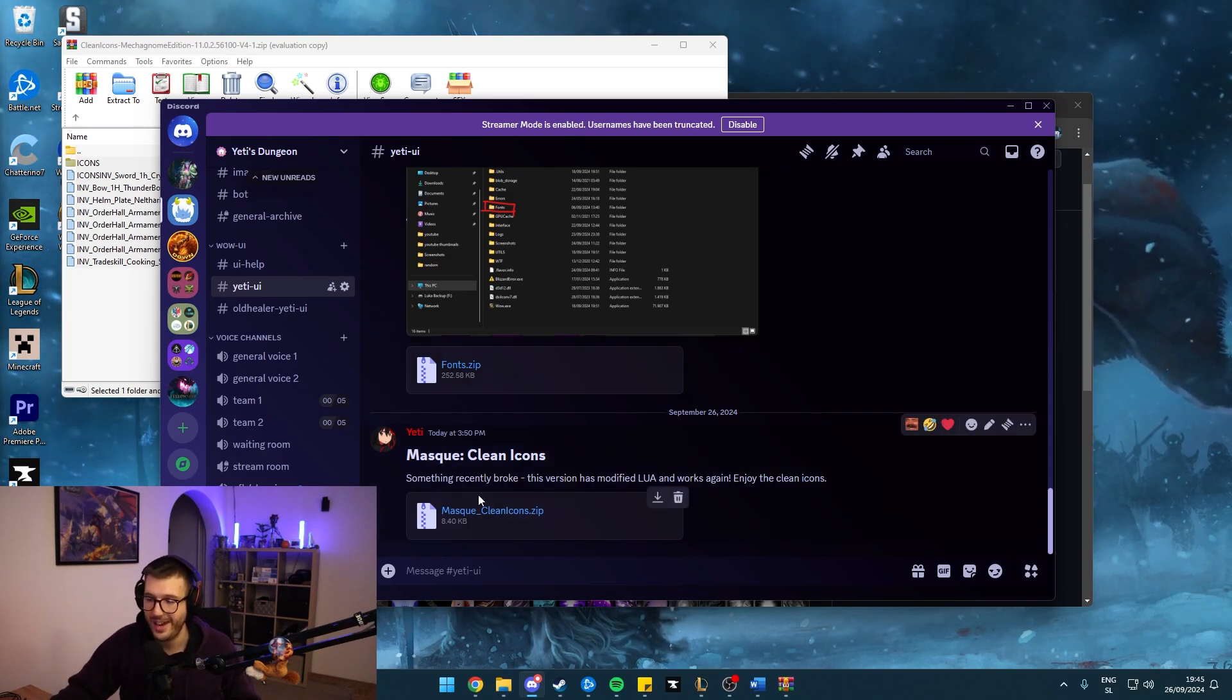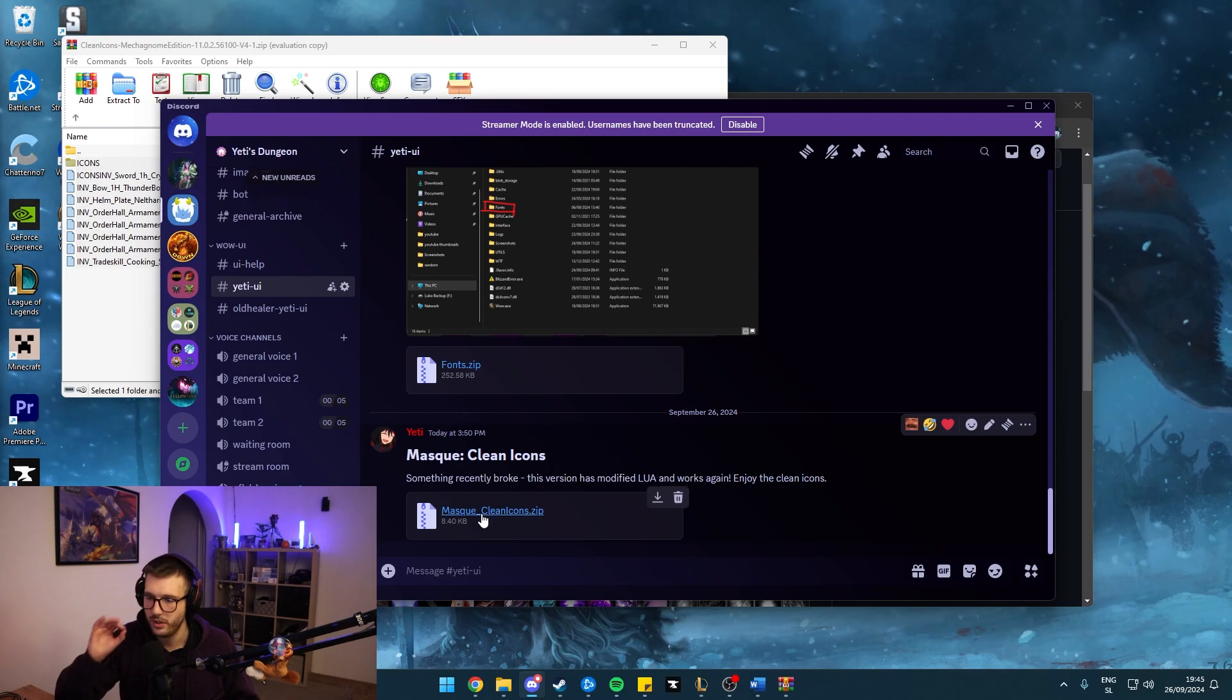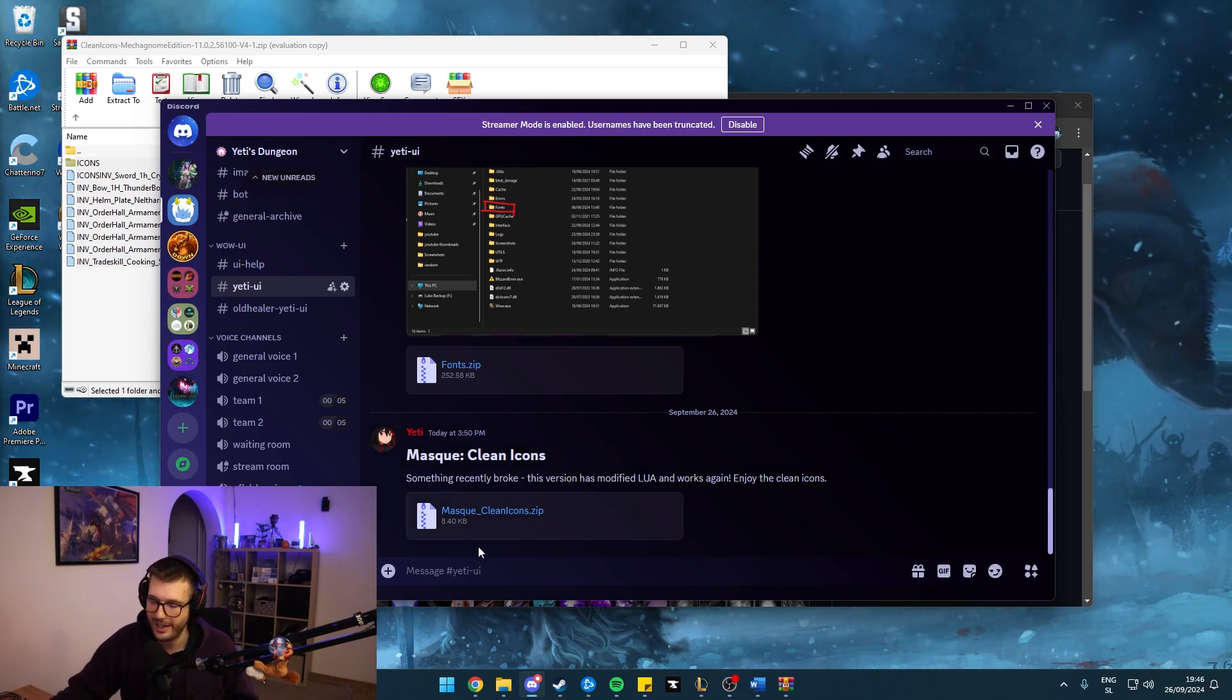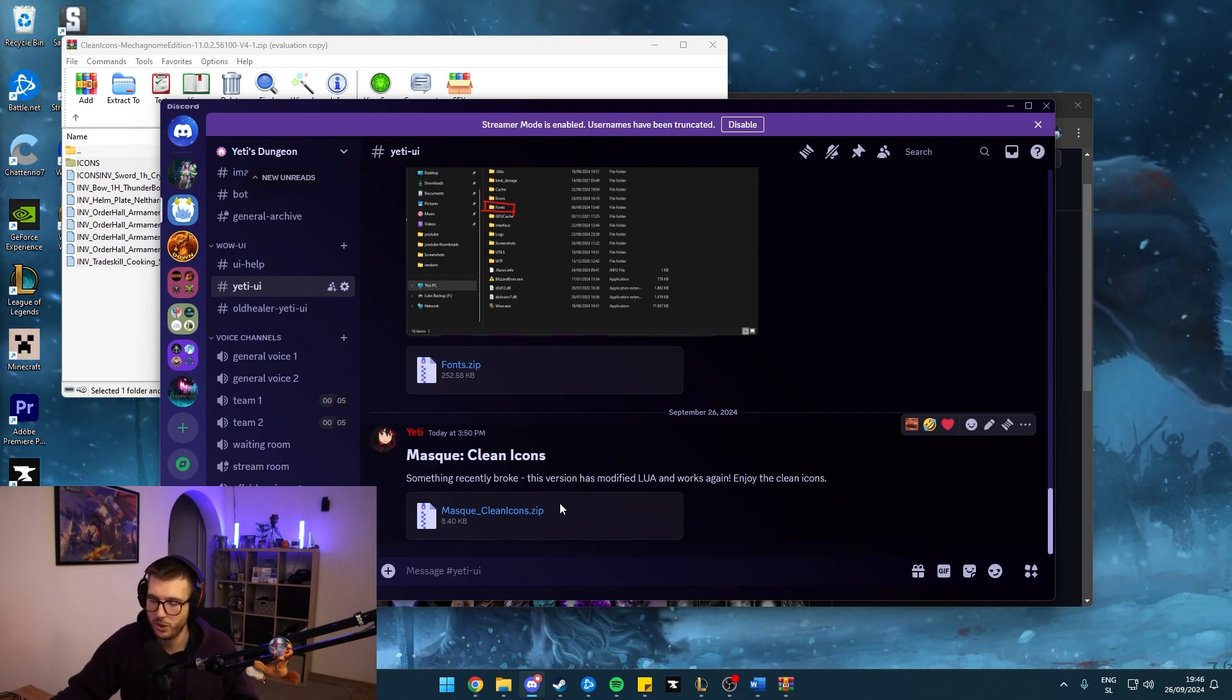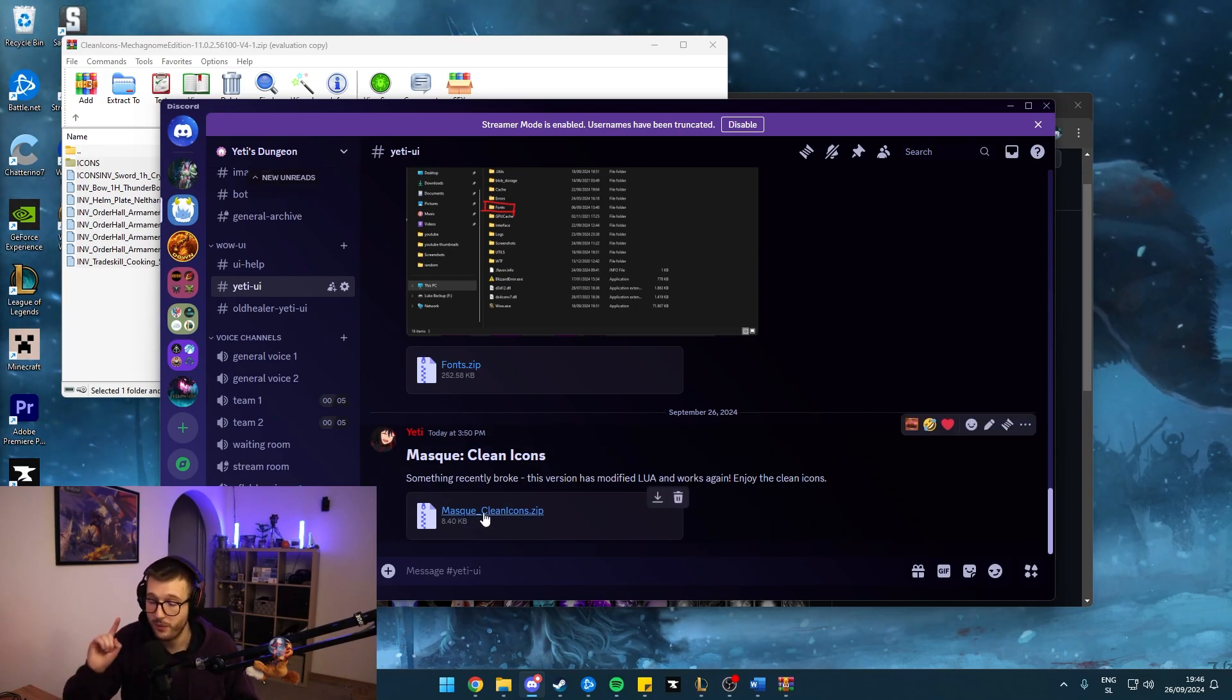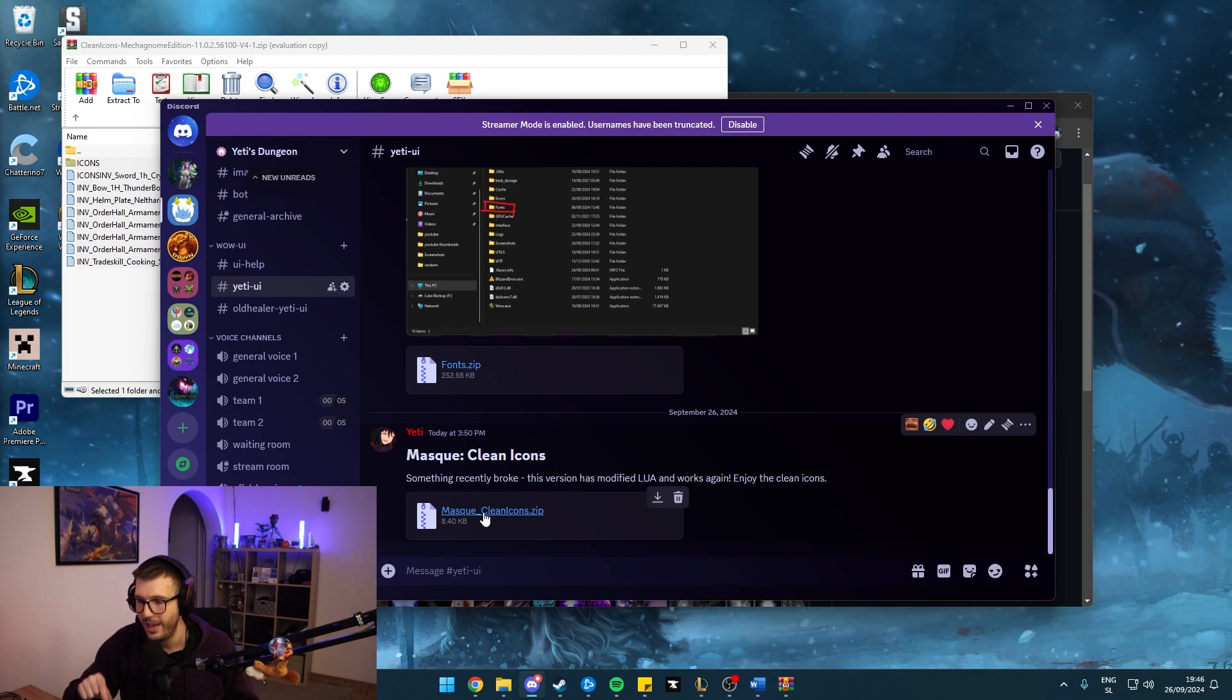And I use Masque Clean Icons, which is a specific Masque version that was made for this texture pack. And I uploaded this onto my Discord because if you get the version from CurseForge, it's not going to work. However, you do need normal Masque as well.